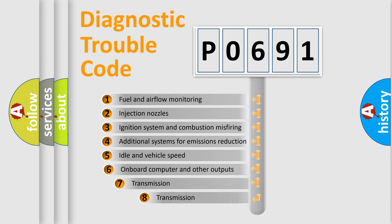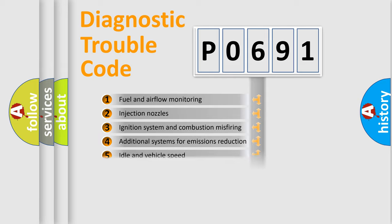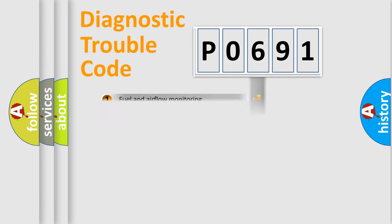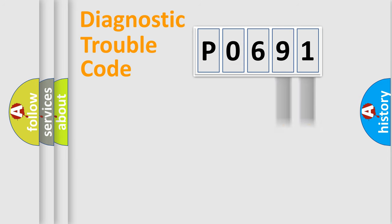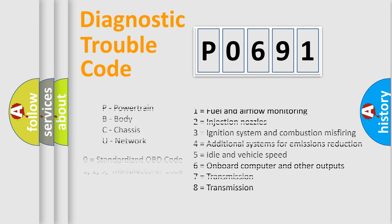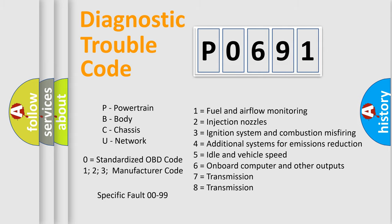The third character specifies a subset of errors. The distribution shown is valid only for the standardized DTC code. Only the last two characters define the specific fault of the group. Let's not forget that such a division is valid only if the second character code is expressed by the number zero.